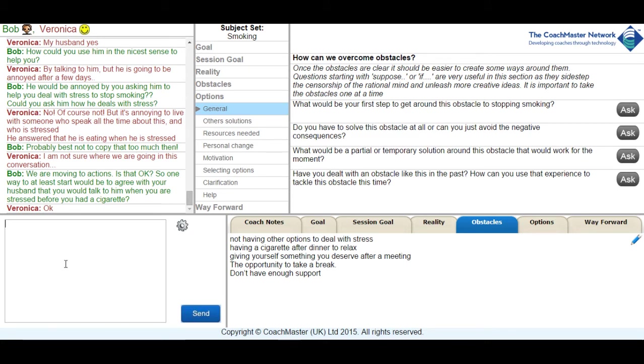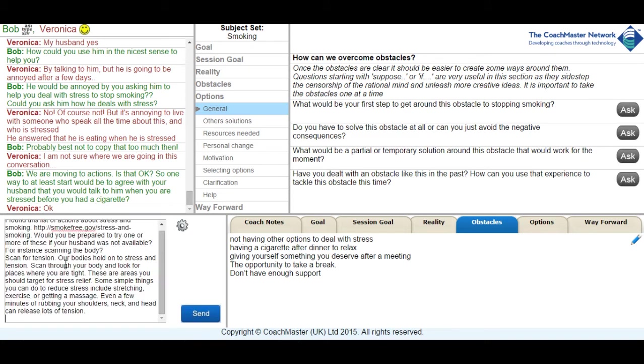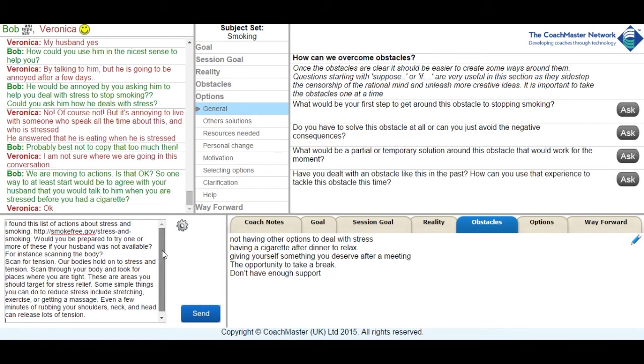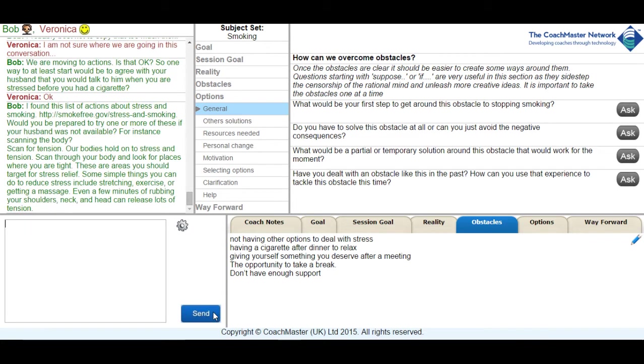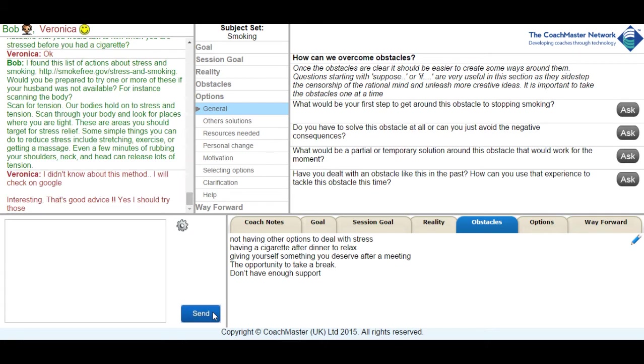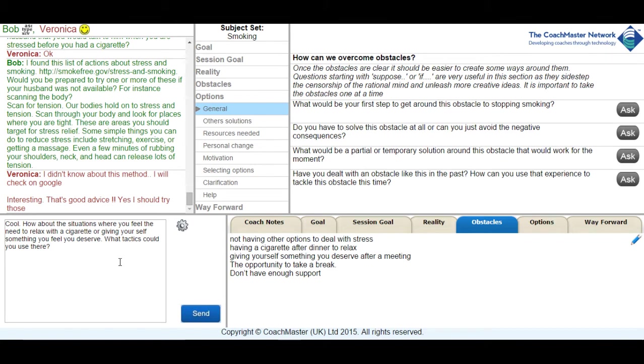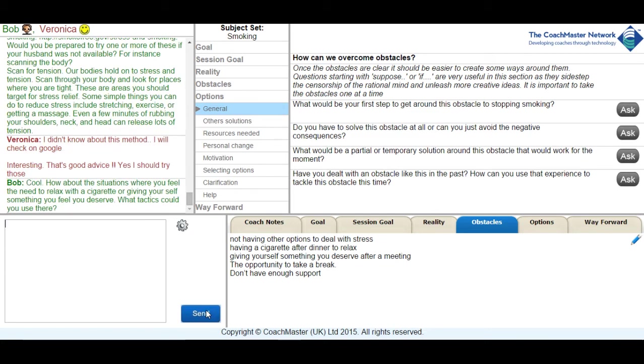One of the advantages of using text is that it gives you the opportunity to refer to other resources. So while I was having the discussion with Veronica and she was typing one of her responses I took the opportunity to do a little research myself on Google. And came up with a simple exercise that she could try that would enable her to deal with stress through a body scanning method. And she responded more positively that she actually liked the method and I felt some commitment to actually trying it.